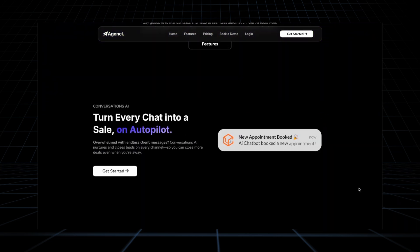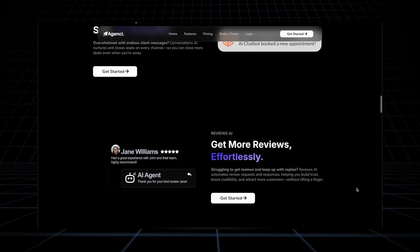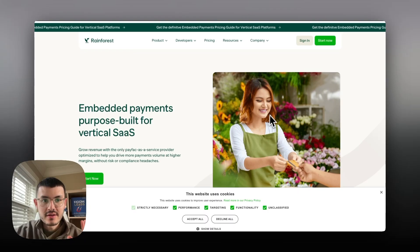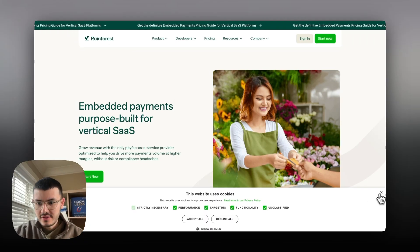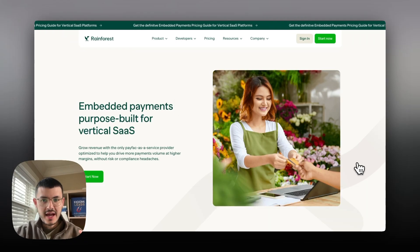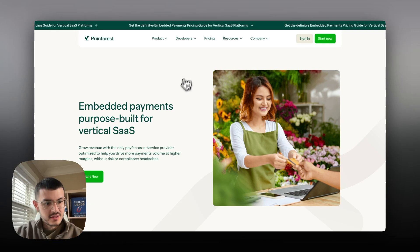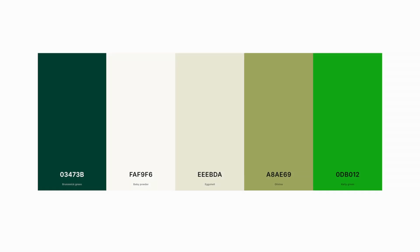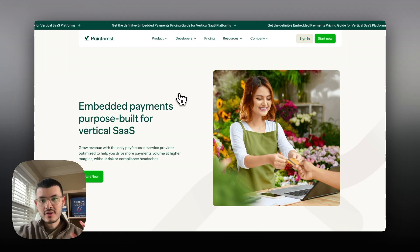You see that everything is very consistent. I wanted to show you this website right here, it's like a payment processor I think. Here you see that they have different shades of green so they're adding multiple colors but it's still like the same color palette.